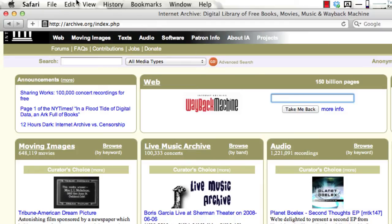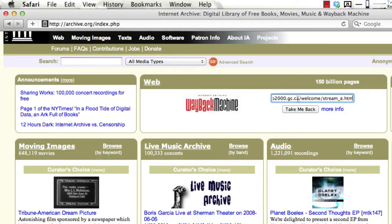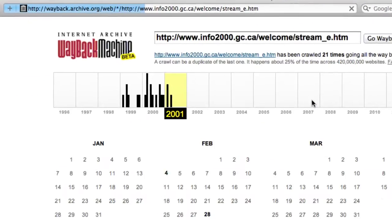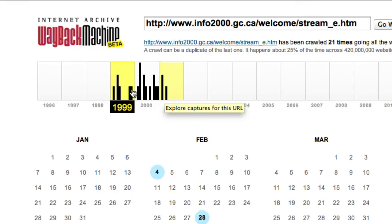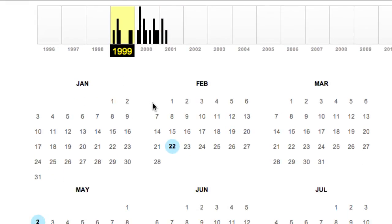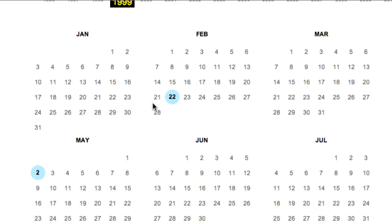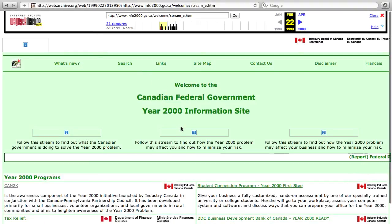Simply paste the URL into the search bar and press 'Take Me Back.' The Internet Archive doesn't save copies of every website, but it does have this one. The timeline across the top indicates which years the site was saved, and the calendar view below shows specific dates marked in blue when a snapshot was taken. Simply click on the blue circle of your choice to visit the archived page.